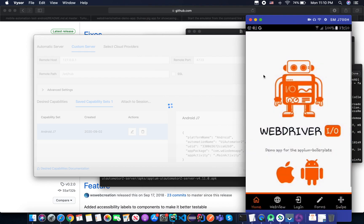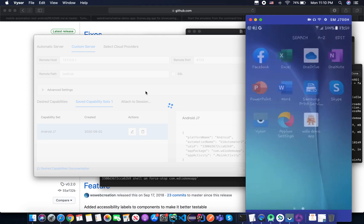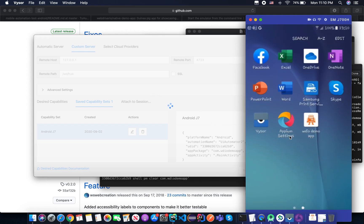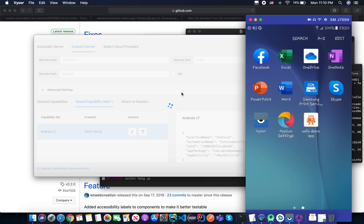So if you start the Appium on your target device and if you try to launch your application to inspect, just wait a moment.